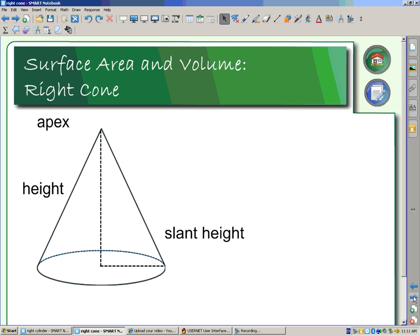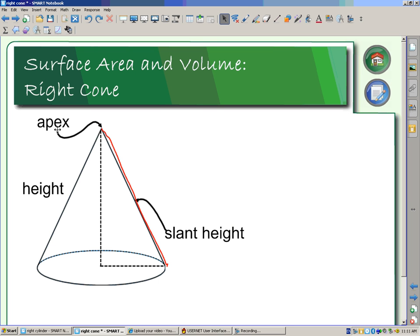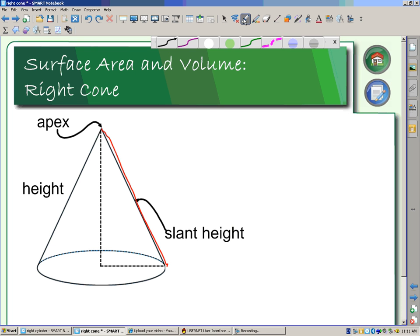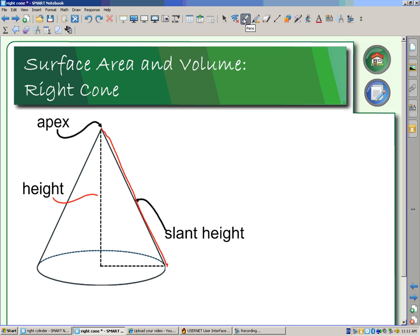So what does that mean? What does it look like? Our apex is this point right up here at the top. Our slant height is referring to this distance here. Our perpendicular height is referring to this distance in here.